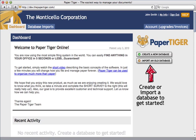Hi, welcome to Paper Tiger. With this video, I'm going to show you how to get started with Paper Tiger in a few simple steps. After you've created an account, the first step is to create a database. Before we do that, let me explain to you what a database is.